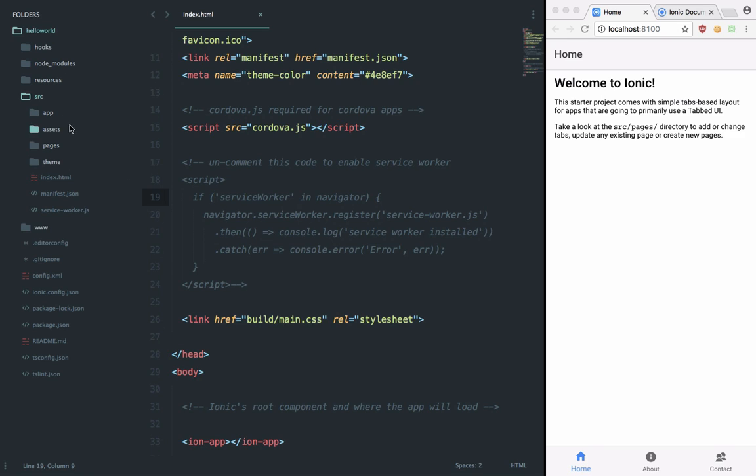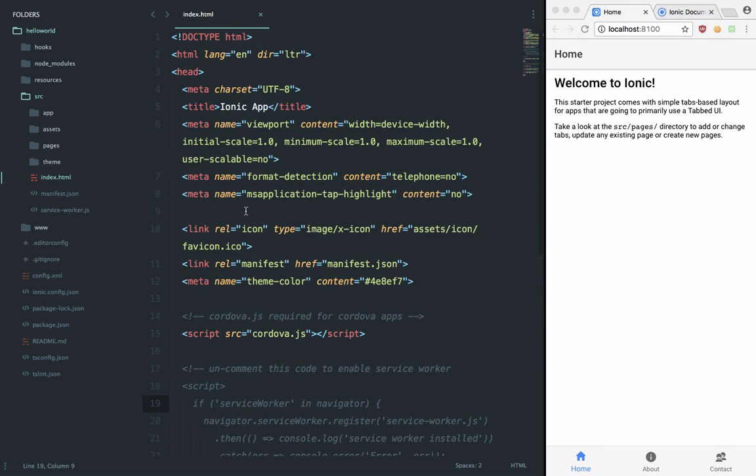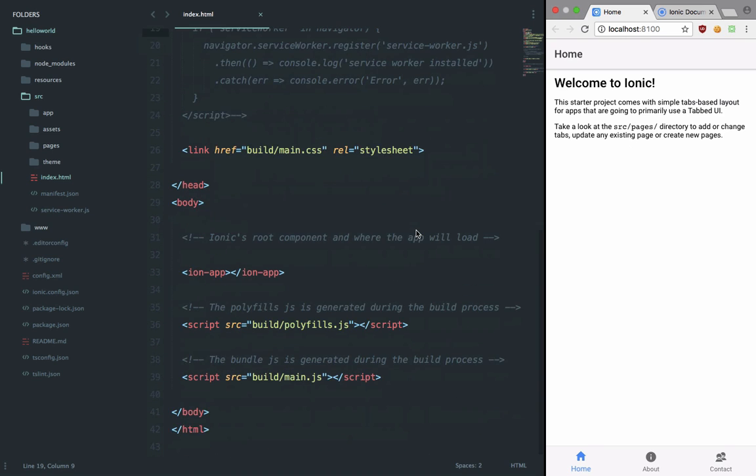specific platform. If you take a look inside the source folder, inside this index.html file, this would be the file which would be served to the browser on this local development server. And ion-app, this component is responsible for showing your application. This is all Angular 4 stuff going on here.